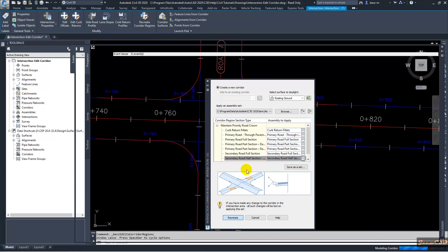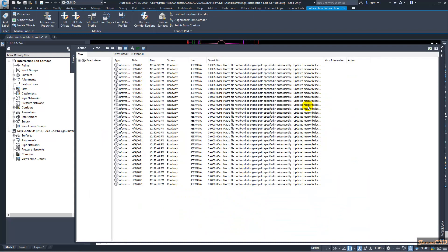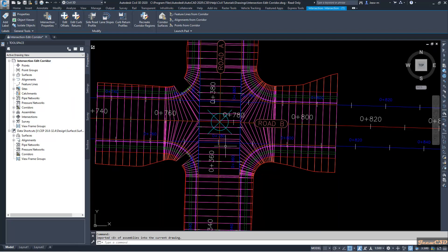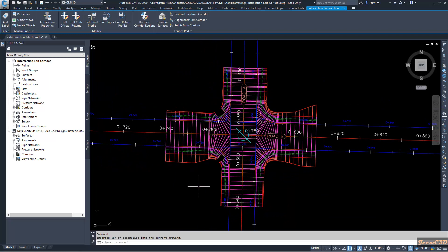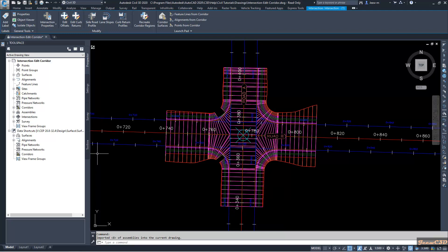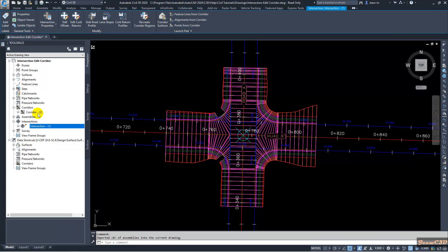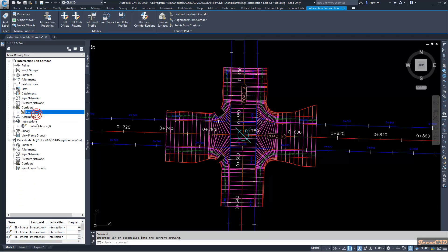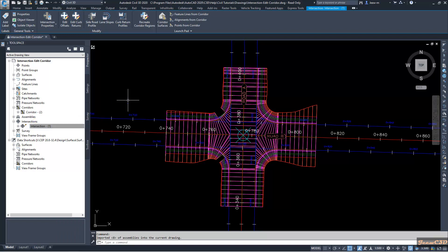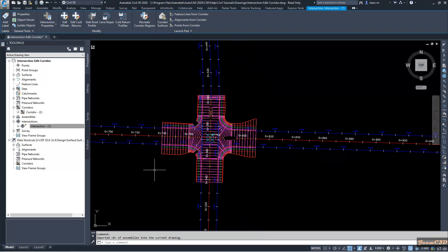You may get some information warnings about the macro path, but that is not a problem to deal with. The corridor is now created for the intersection. You should check both of these locations — the corridor and the intersection — to confirm both are updated. If either location is not updated it will show a warning sign.